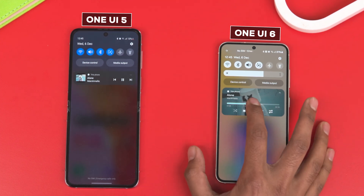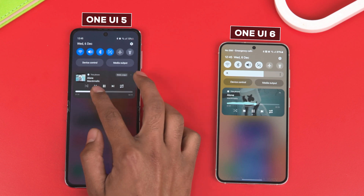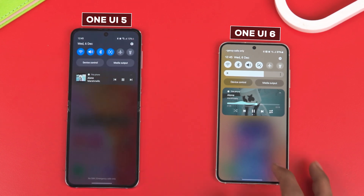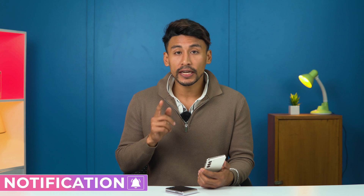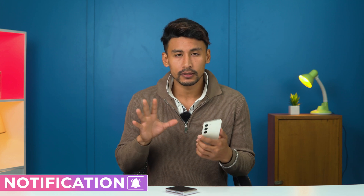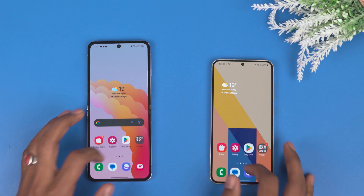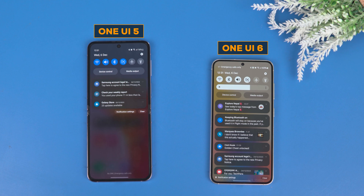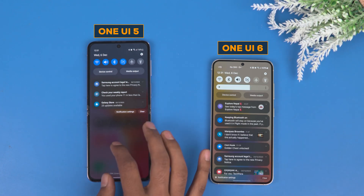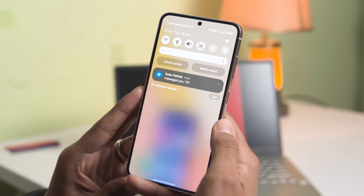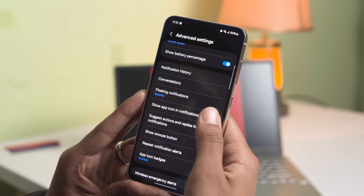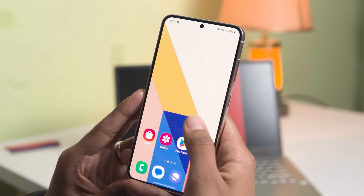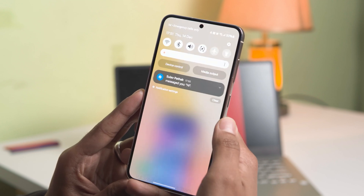When you play any music or media, the album art now covers the whole media controller, which looks better than before. The notifications appearance has also been tweaked — each notification is now shown in a separate card. You can also enable 'show app icons' in notification settings, which shows the full-color app icons used on the home screen.